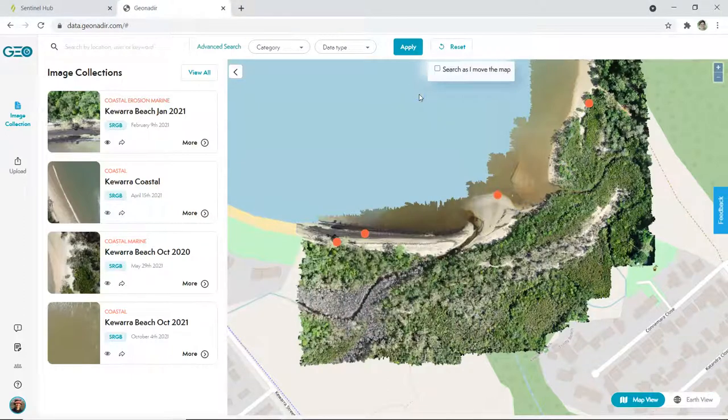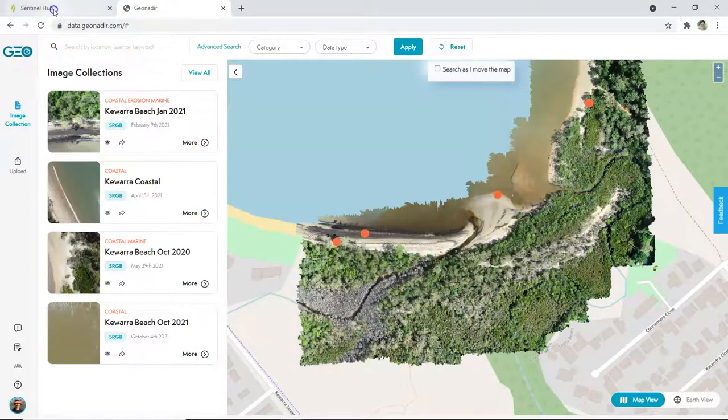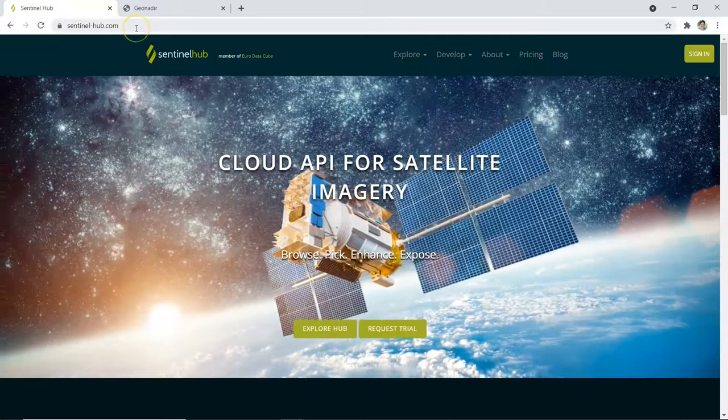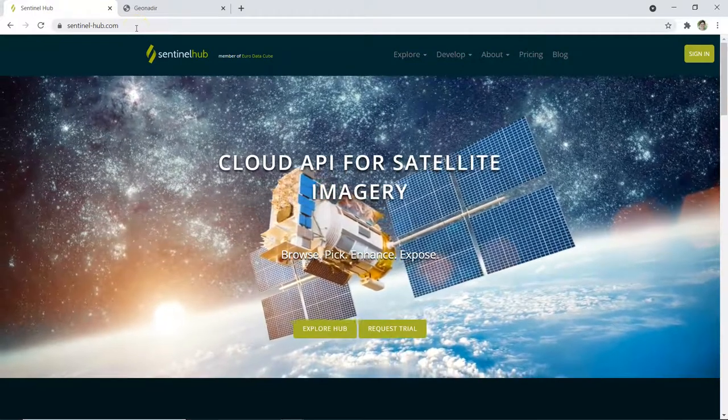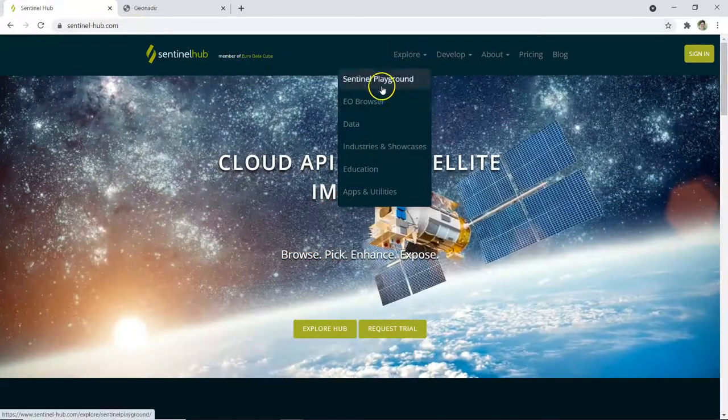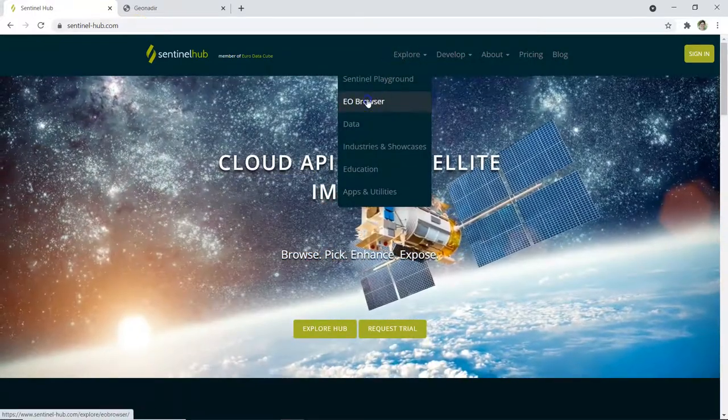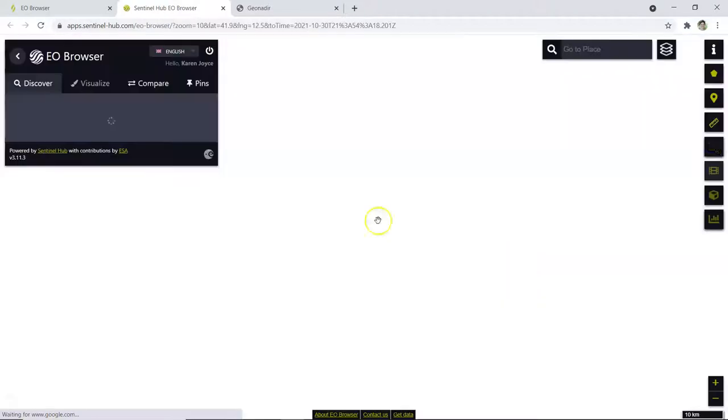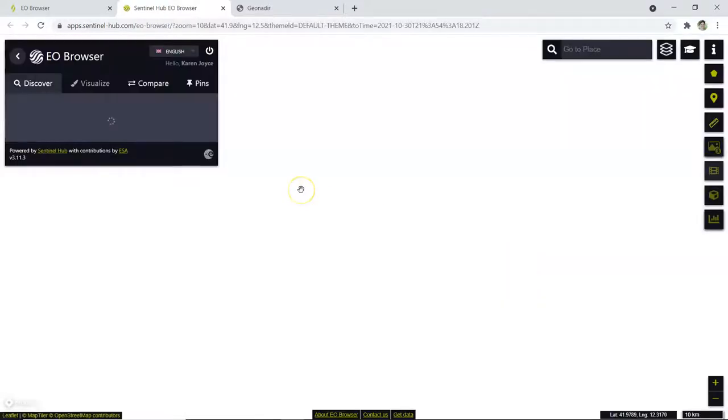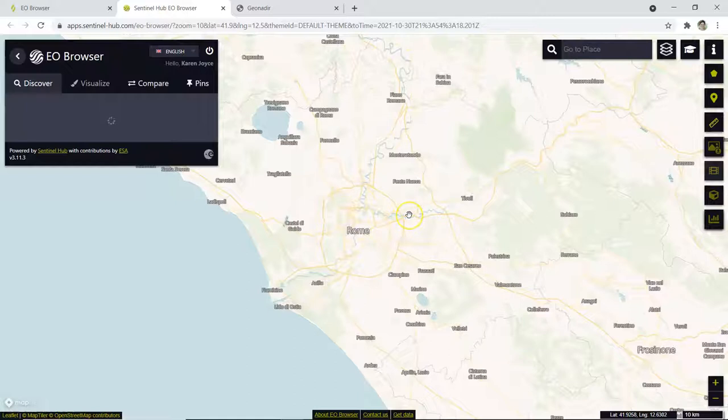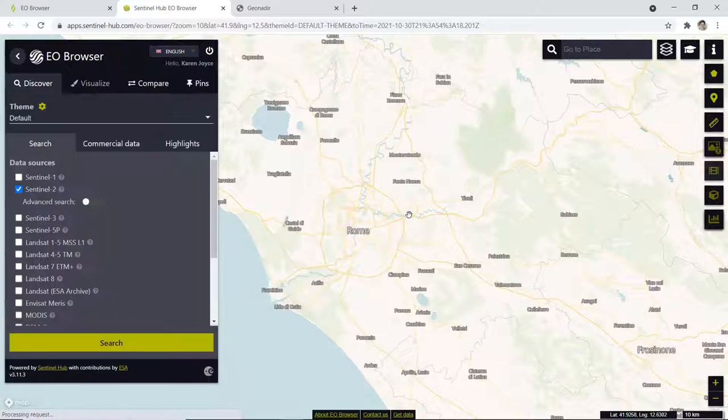So let's now look at how we've created this. We're going to go to a website called sentinel-hub.com and then come over to explore and open their EO or Earth Observation browser. Now you will need to create yourself a free account for this to work, but it's perfectly easy to do, so just jump right in and create yourself an account.